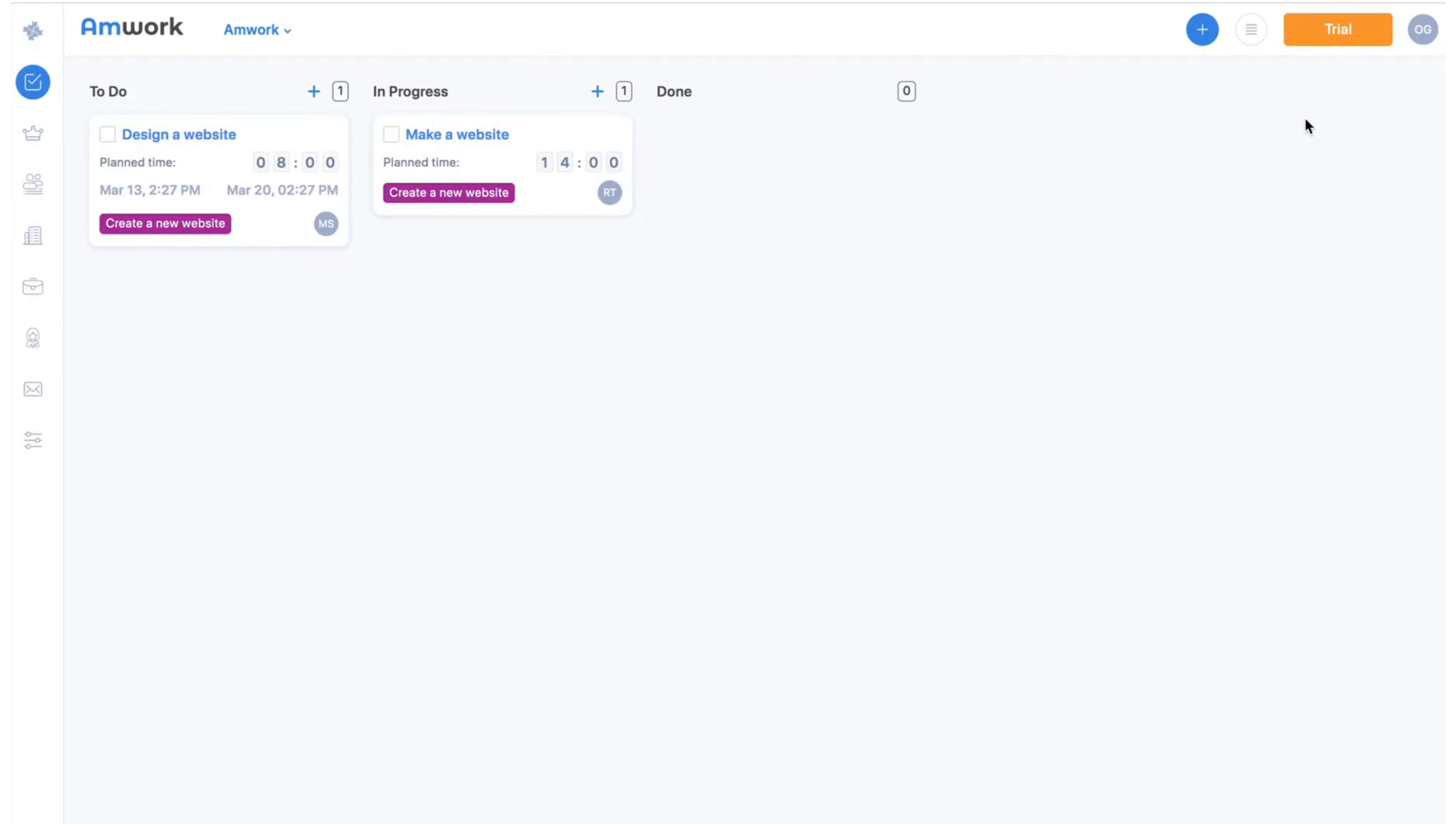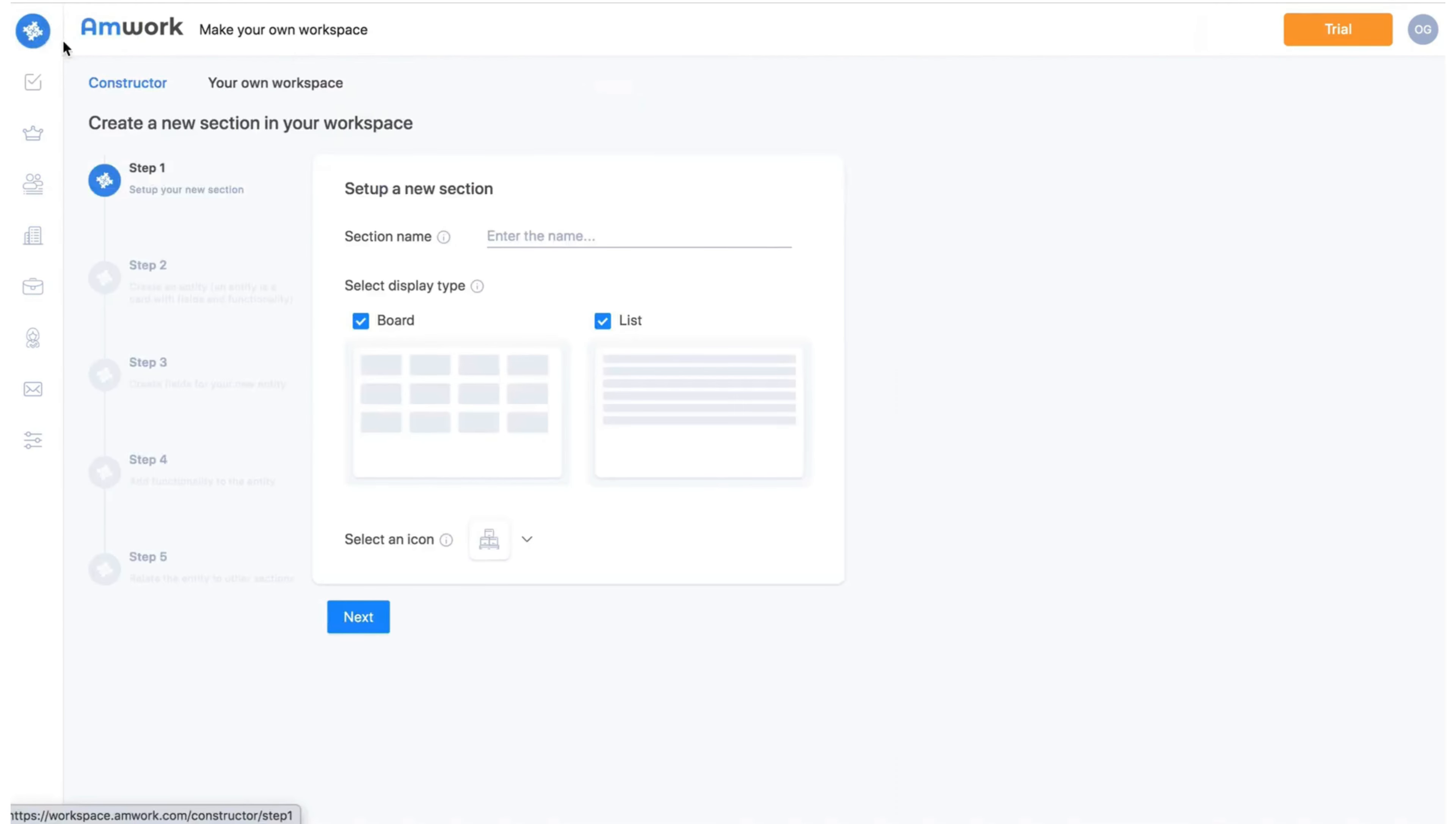What's next? Very often you need to use contractors or suppliers to complete a project. In Amwork we can create a new section in a few seconds to do just that. Let's create a new contractors section.